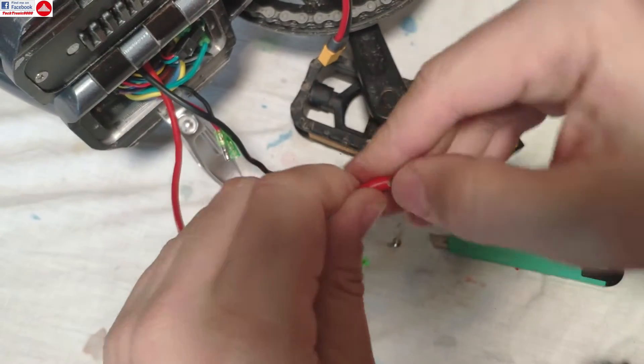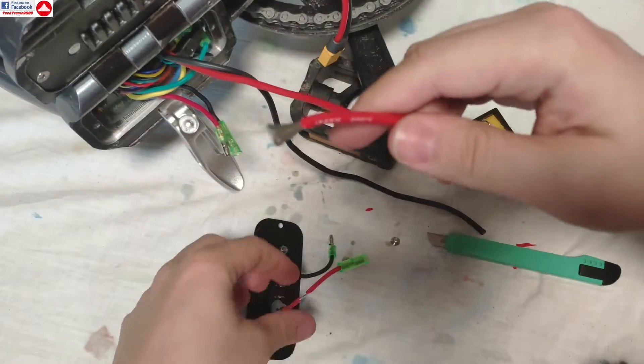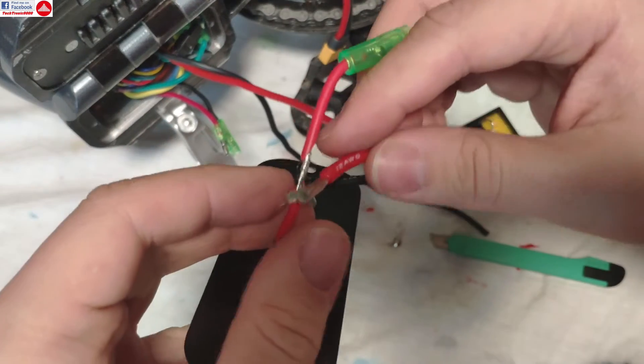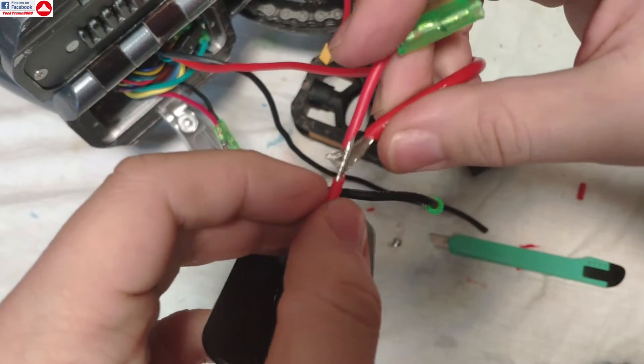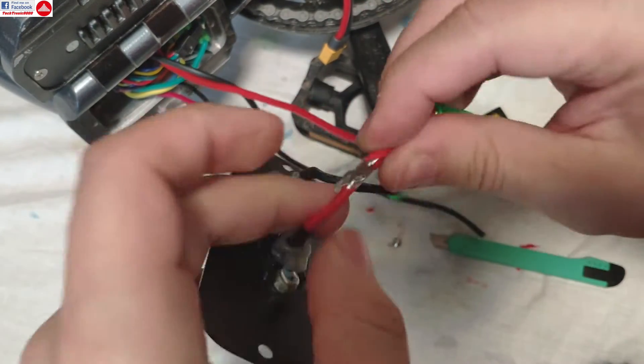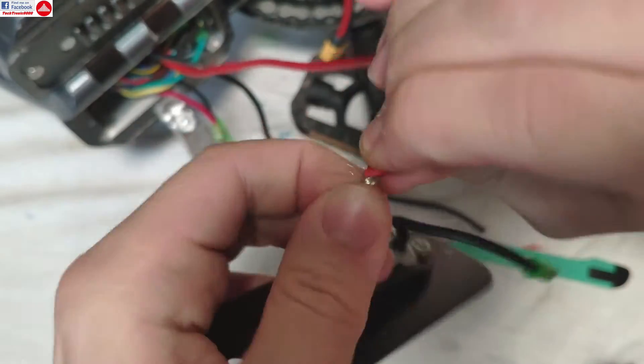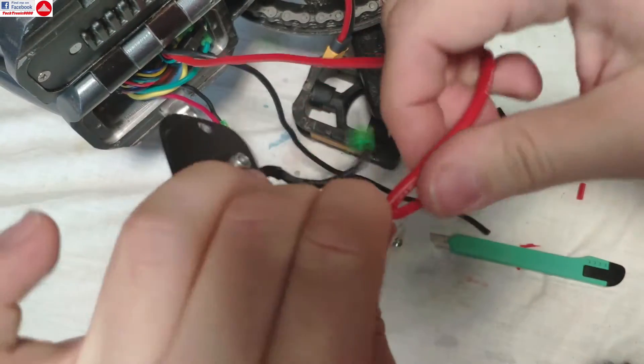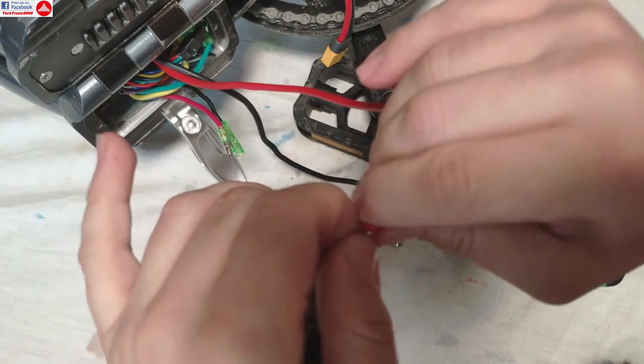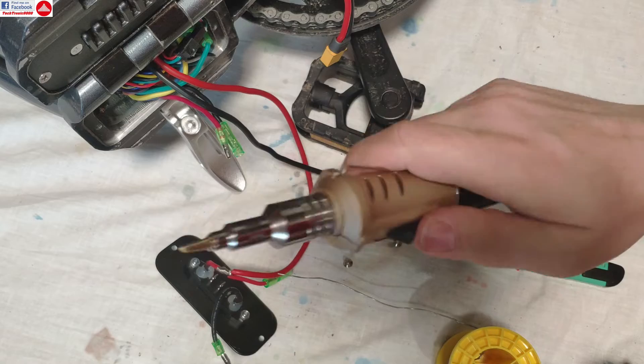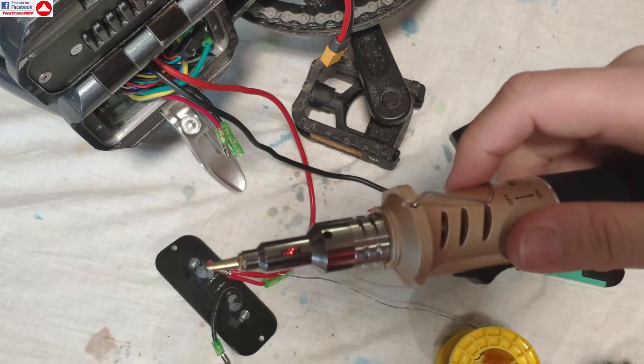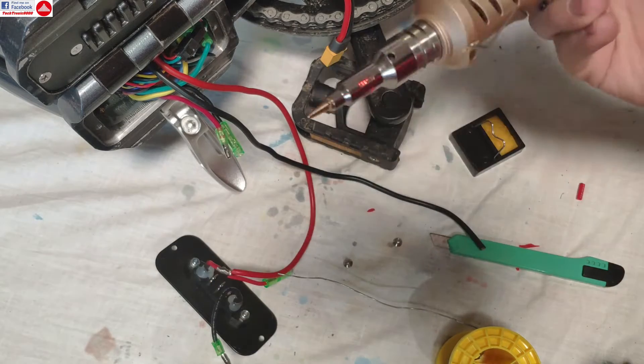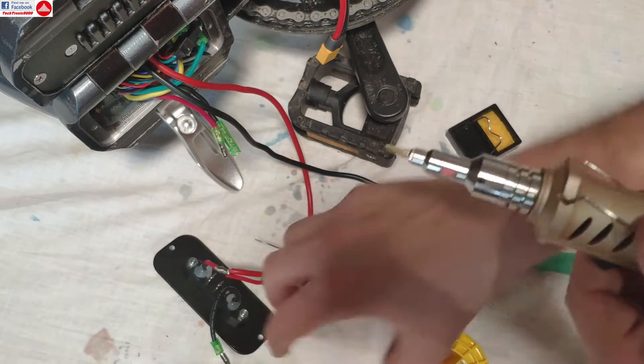Of course there are special tools to do this better, but we can work with what we have currently. Now I'm going to kind of tie this wire here, just a bit, and twist it to make it like a single thick wire. Now I'm going to use my soldering iron.